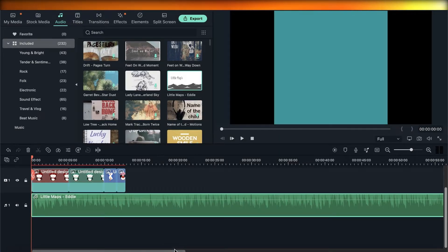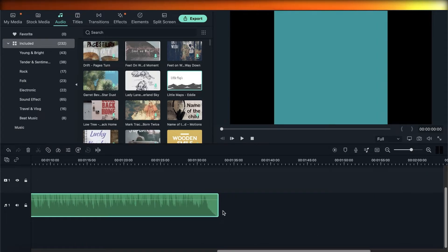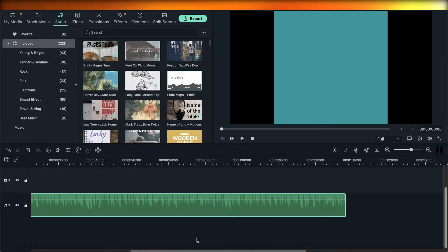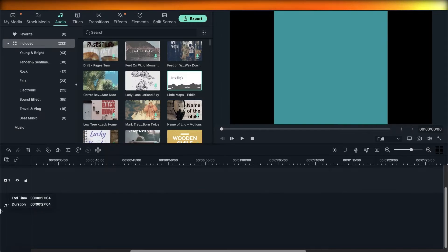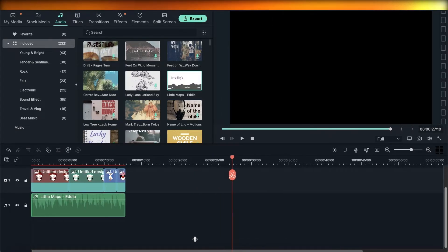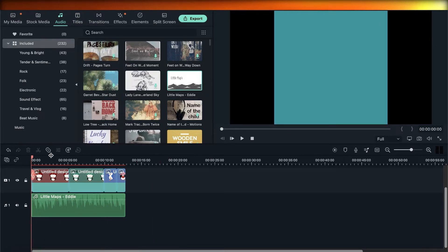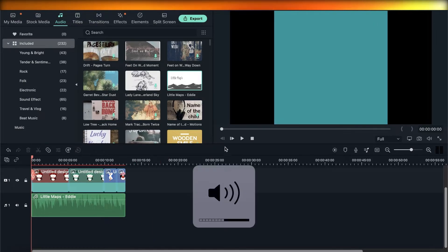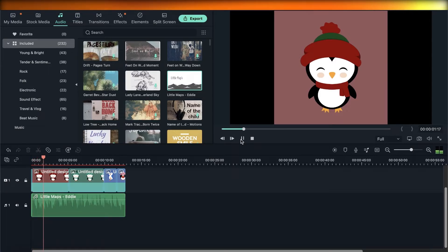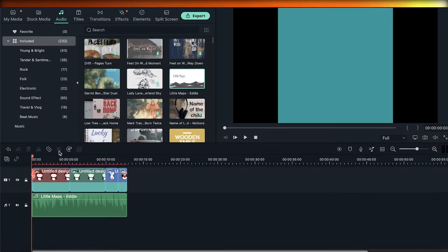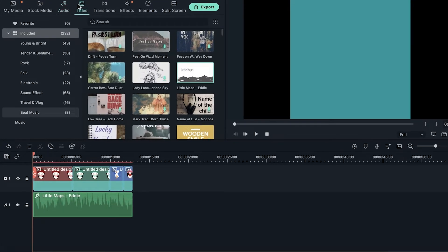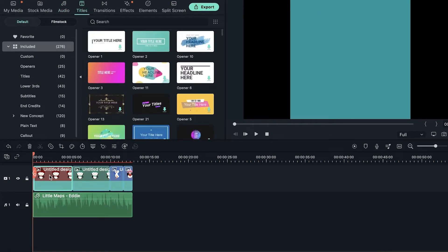You can also upload any of your own songs — download a song of your choice and upload it to the Filmora platform. Once the song is added, move the preview marker and shorten the song to match your clip length. Now the song has been synced up, so when you play the video the song will play as well. Now I'm going to add titles — click on Titles at the top.